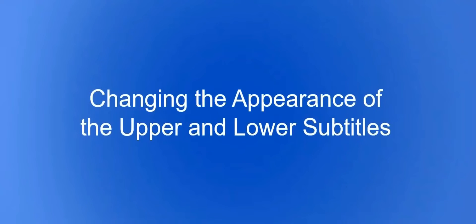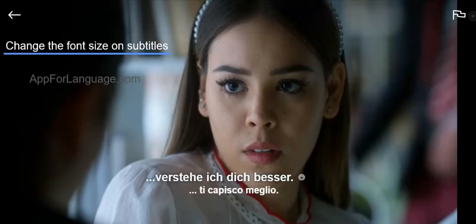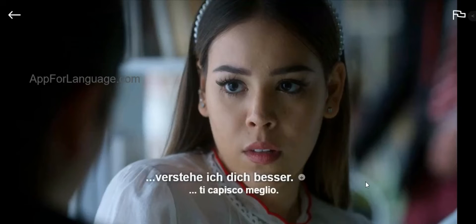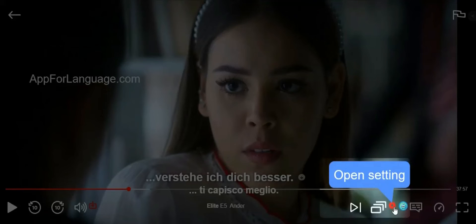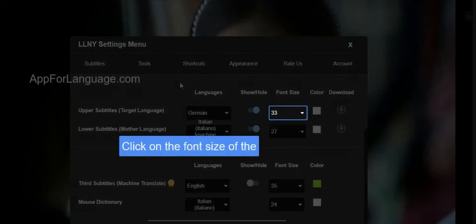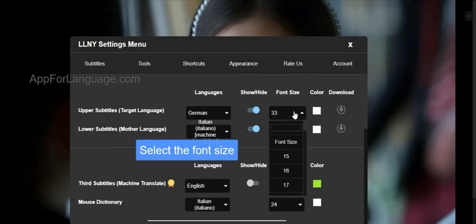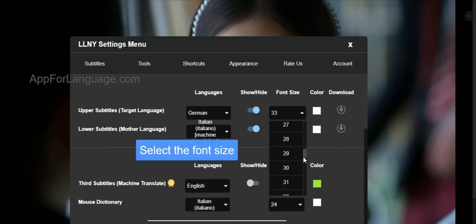Here's how to change the appearance of the upper and lower subtitles. First, open Settings. To change the font size, click on the font size boxes which are located in front of the upper and lower subtitles.